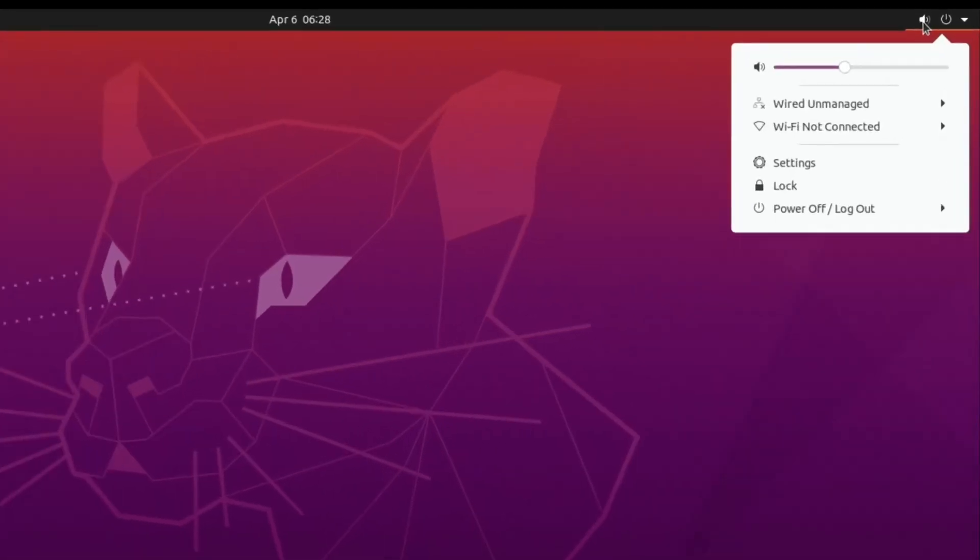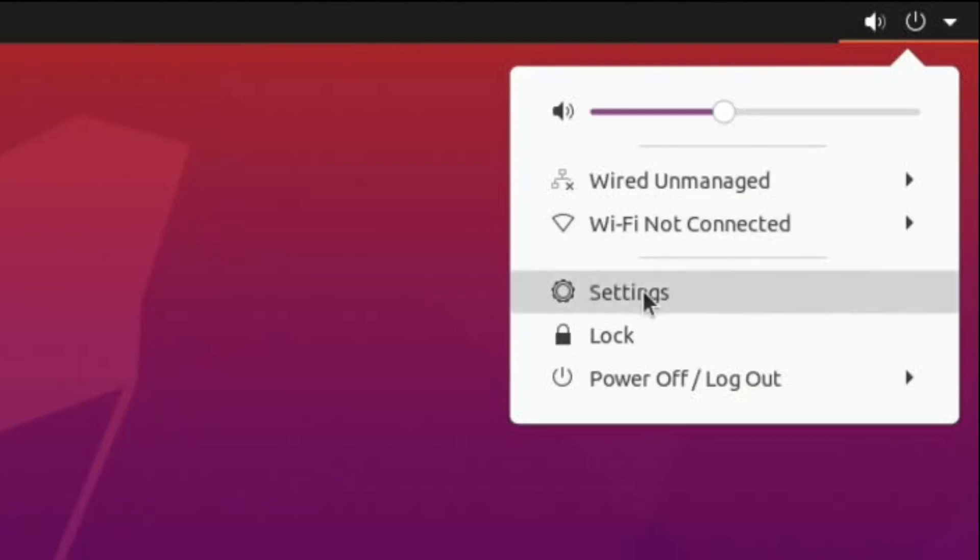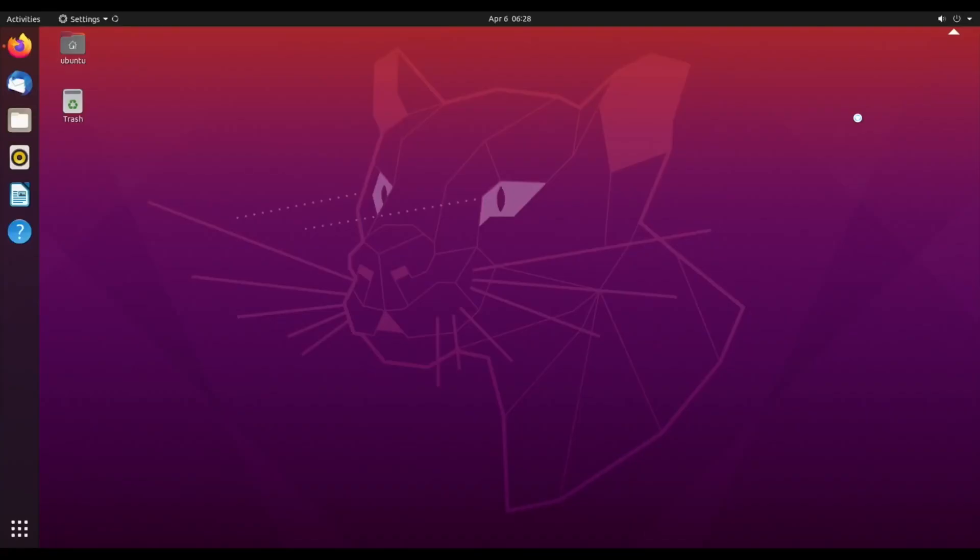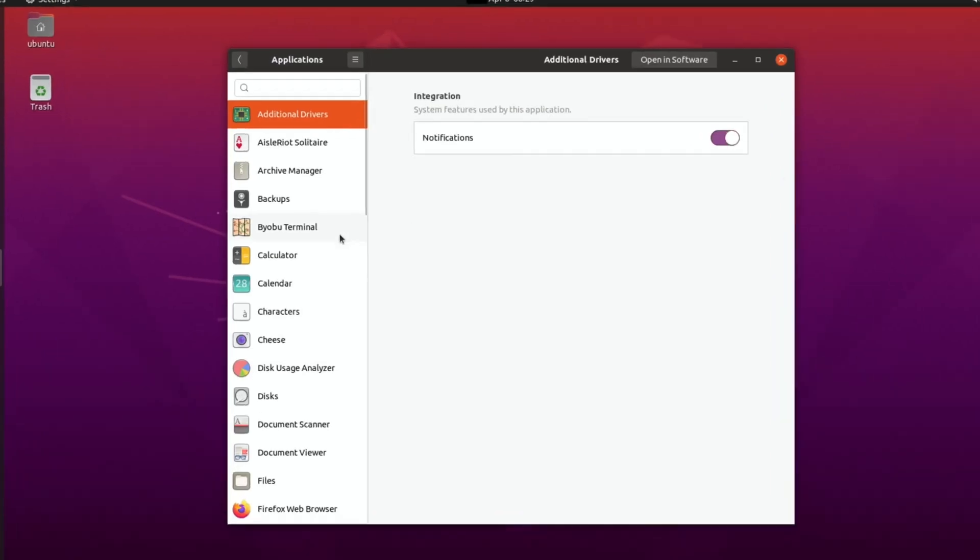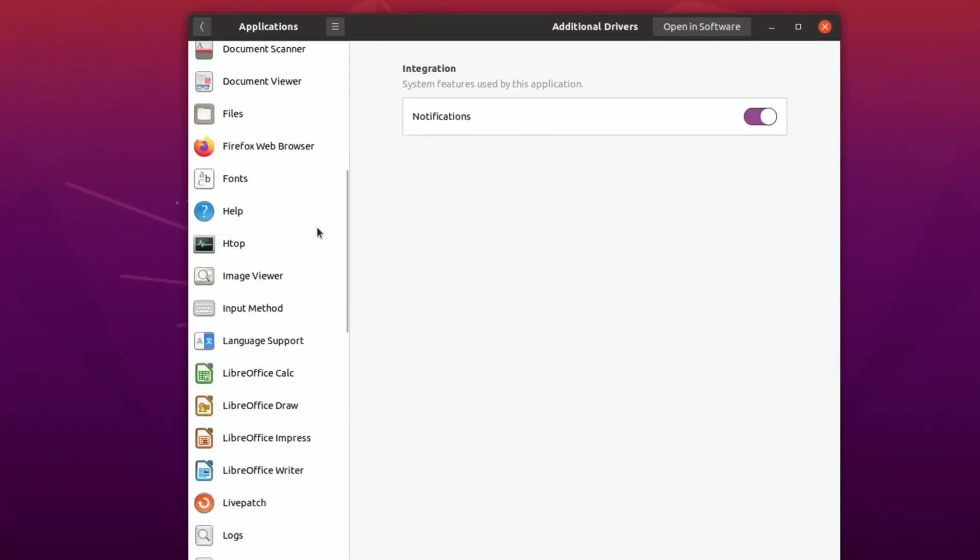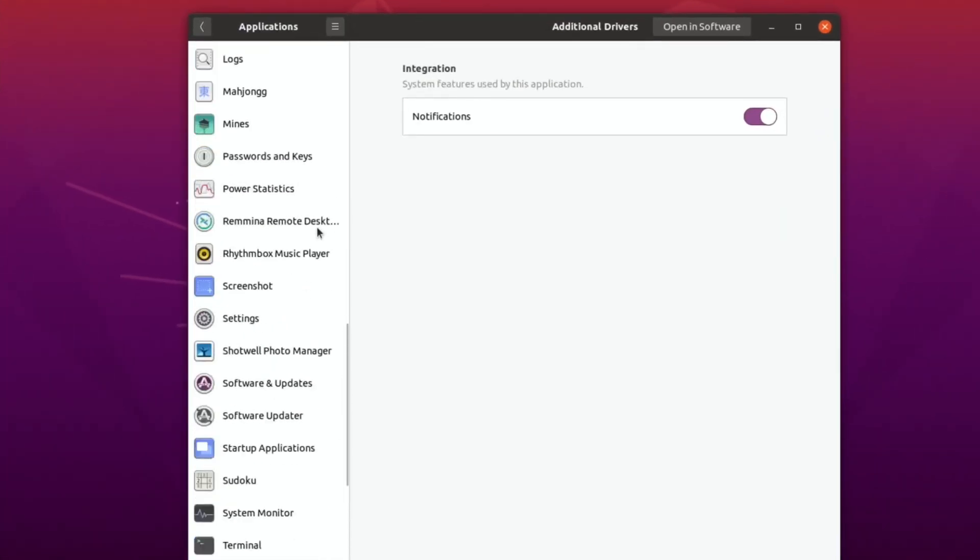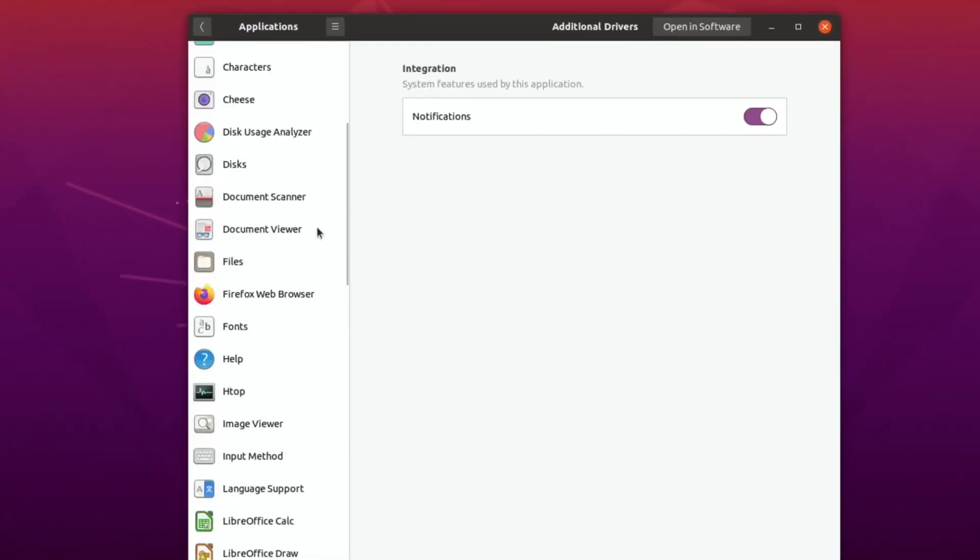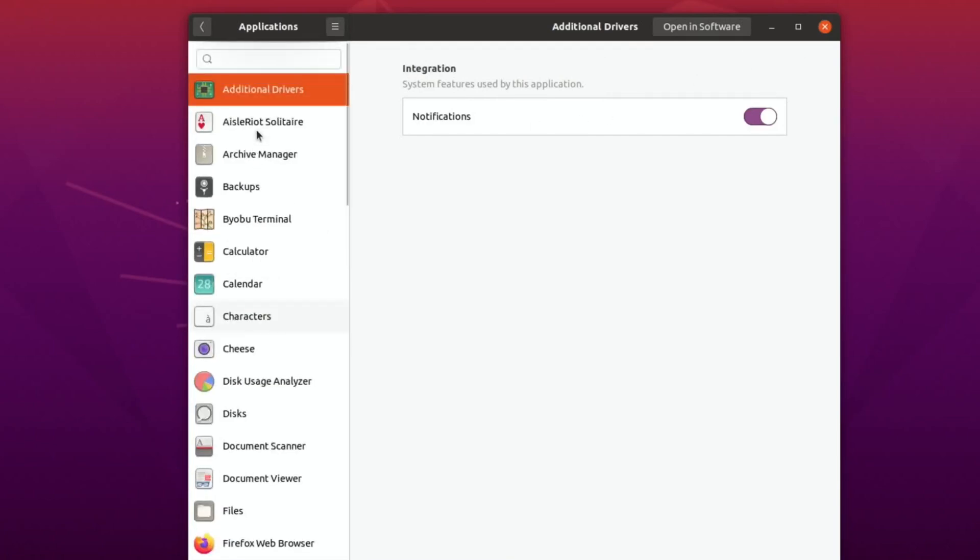If we go at the top here and click on the volume, you can see that we've got volume control, we've got our network, we've got settings which is really well presented. This is a really friendly looking operating system. I think pretty much anybody who's used a computer before, whether it's a Mac or Windows, could easily get used to this.